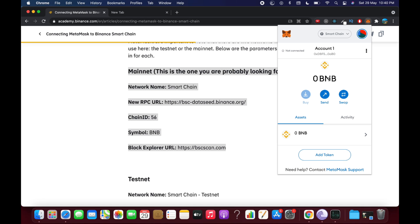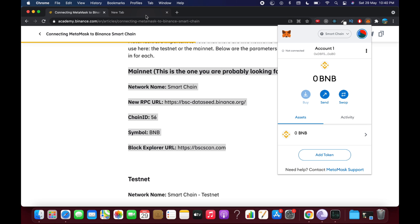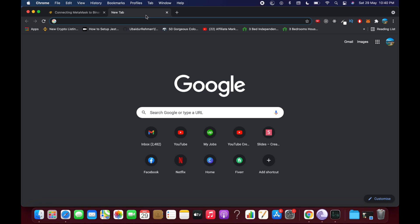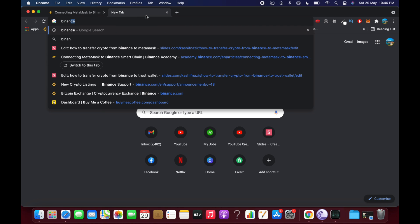Here you can see the BNB logo. The first thing you need to do is copy your account address — click on it and it says Copied. Once you have done that, go to Binance.